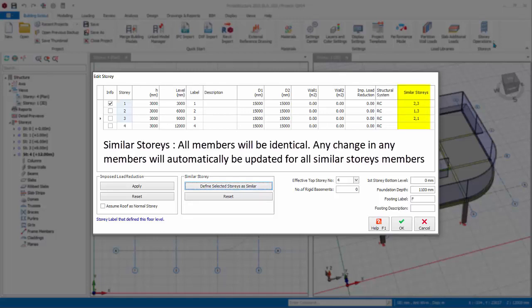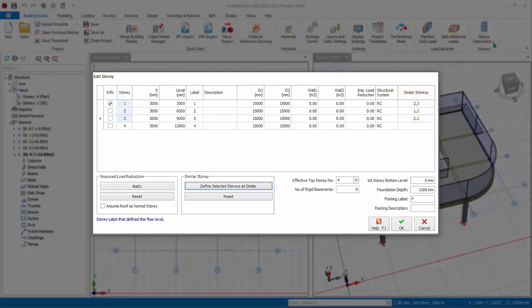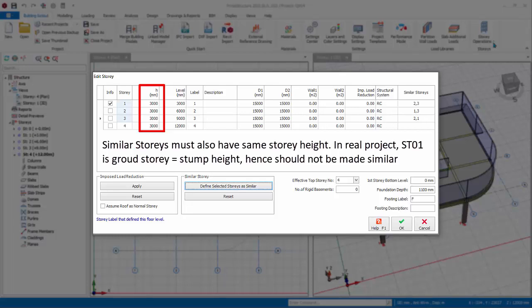This means that story 1, 2, and 3 will now be identical. Since we have already inserted members in story 1, these members will be automatically copied to story 2 and 3. In addition, changes to a particular similar story will be applied automatically to all similar stories. The column H shows all the story heights which default to 3 meters, which can be changed. Note, for stories to be identical, they must also have the same story height. In a real project, story 1 is the ground floor and should have shorter story height as it's the stump height and hence should not be made similar. However, since this is just a training model, we will leave it as is.